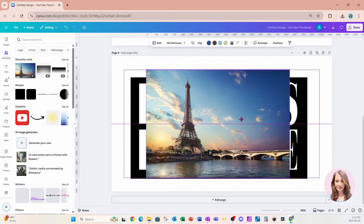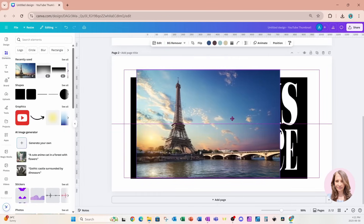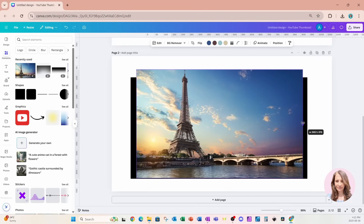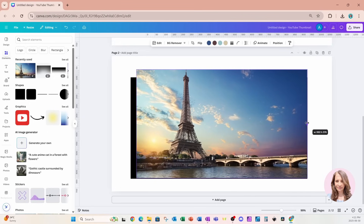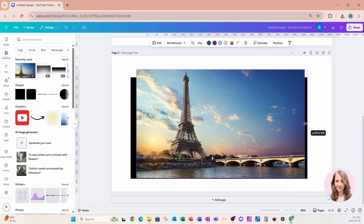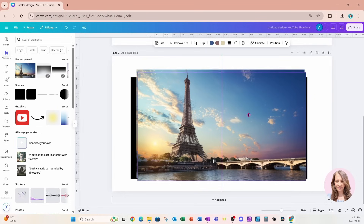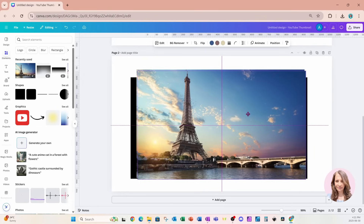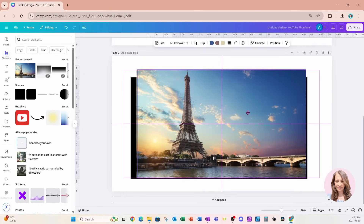Now I'm going to go to Elements and place this Eiffel Tower design on my workspace. I'll stretch it out a little bit and make sure the top of the Eiffel Tower is sticking out above that white overlay on top. I'll leave it like that, then make a duplicate and place it right on top.